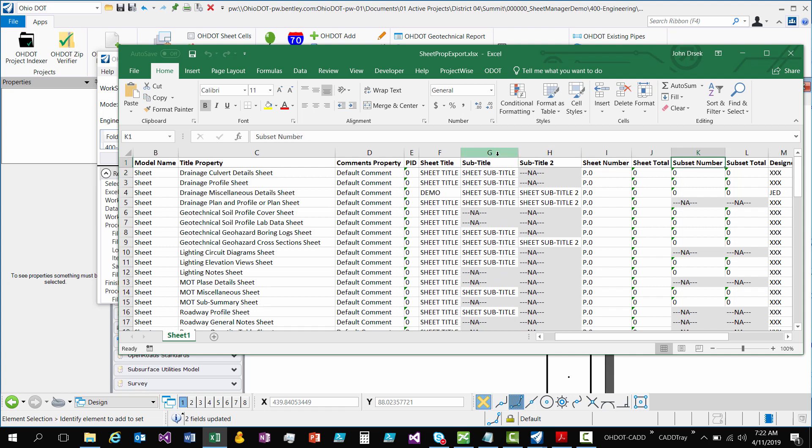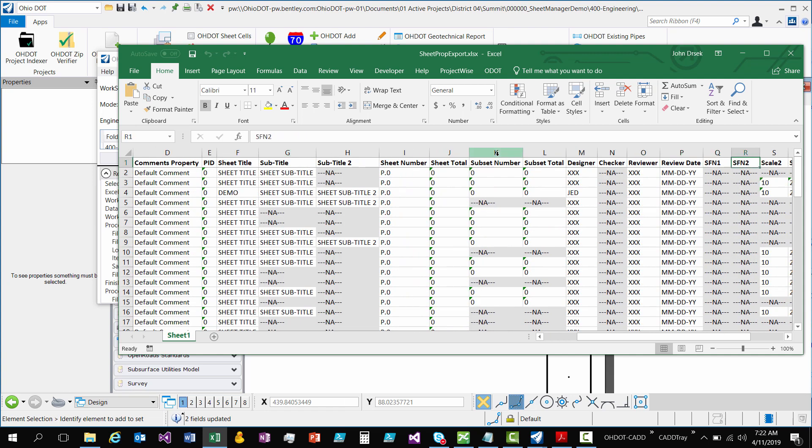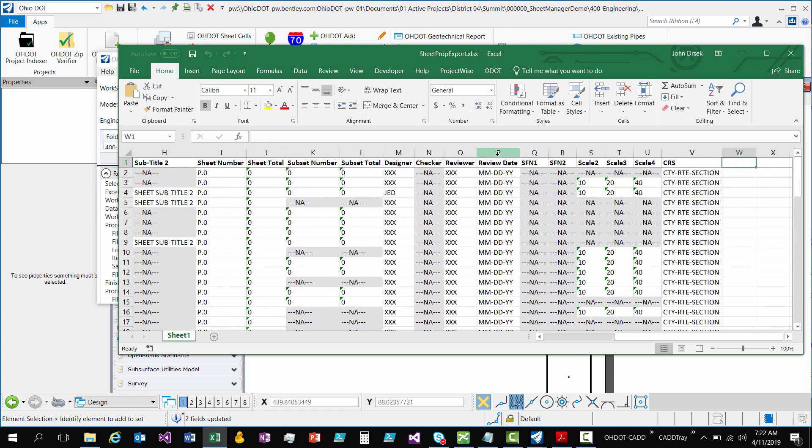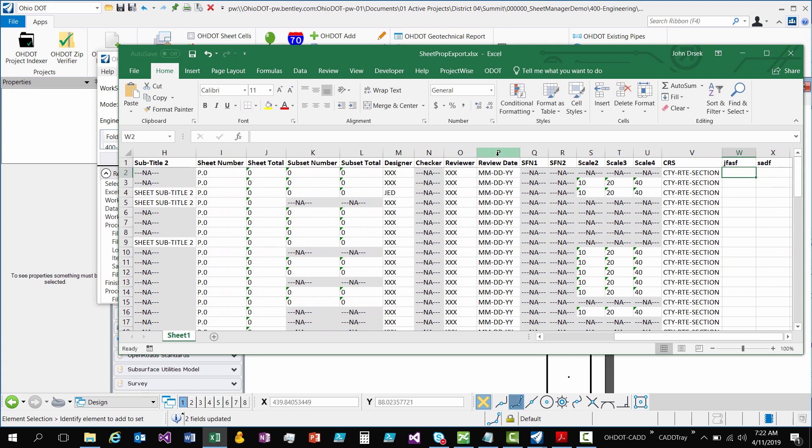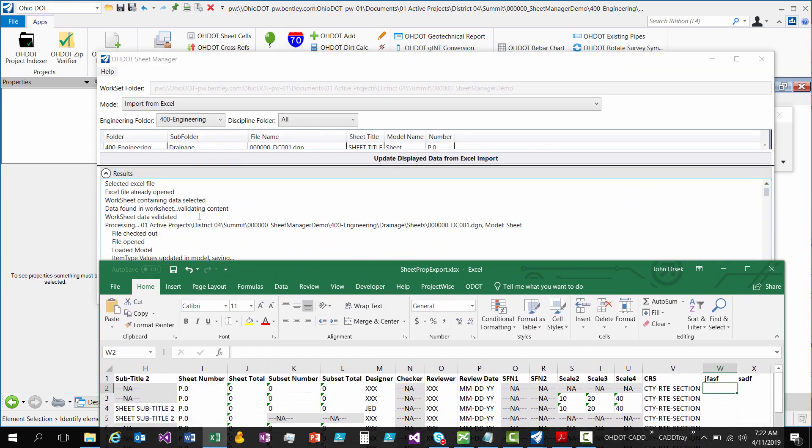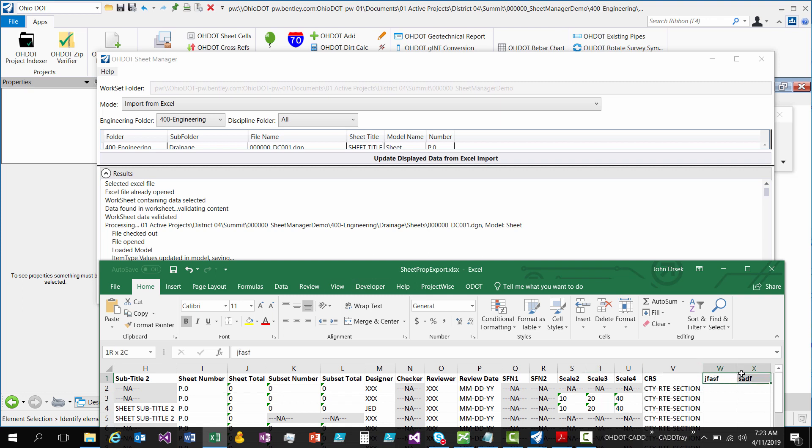And the same regards, if you have extra columns. Like, say you have some other columns over here. It won't stop it from processing. It'll just tell you in the results that, you know, this column was found to be invalid. So, it's going to skip over that data. But since I didn't have any invalid columns, I didn't get that in the results. But, it will just tell you that those columns were not processed, basically.